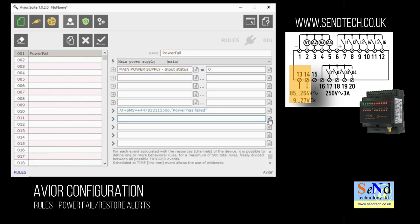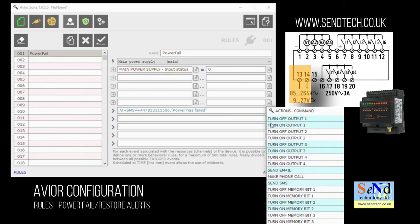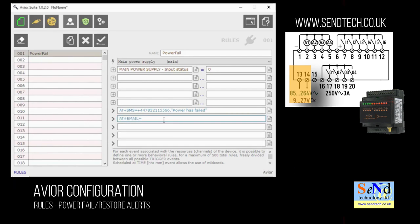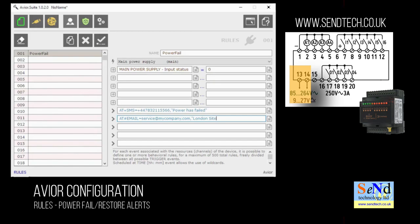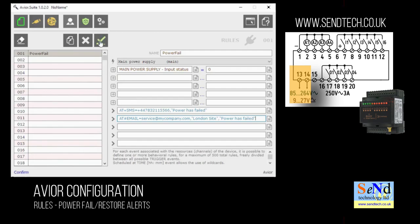We'll also send an email as well so we'll choose send email from the drop down list, put the email address of where we want the email to go, followed by a comma and then in quotes the message we want to send. In this example I'm going to put the message London site in the subject line for the email and in the second set of quotes I'm going to put the power fail message which will appear in the body of the email. And click on tick to save that.